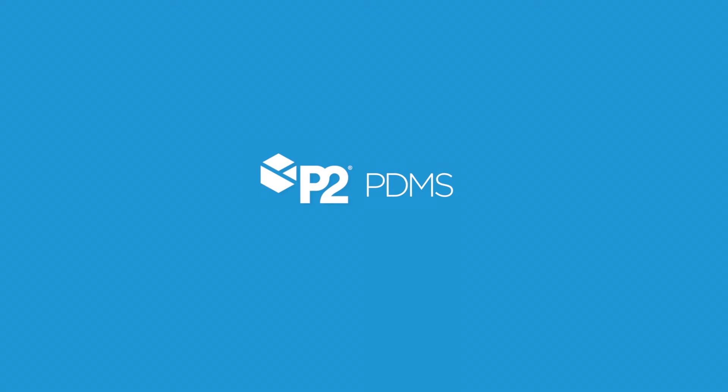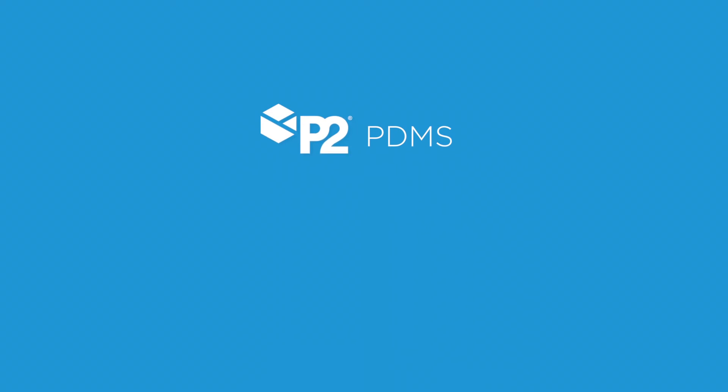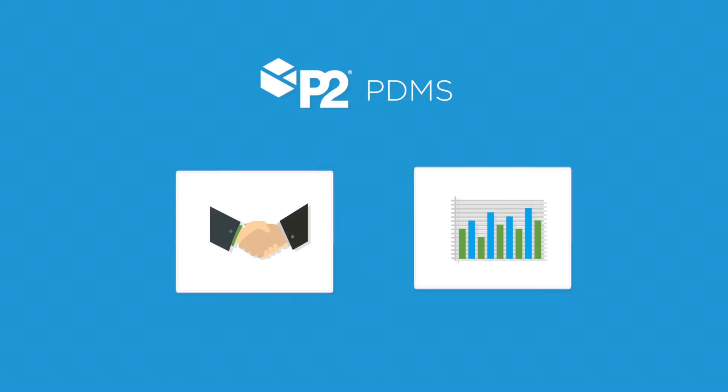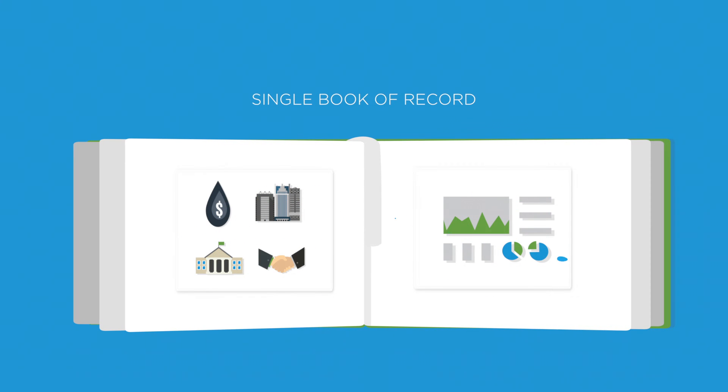P2 Production Data Management Systems help you take control. You get the powerful production accounting, management, partner reporting capabilities, and regulatory reporting you need to build a single book of record for daily and monthly production volumes.